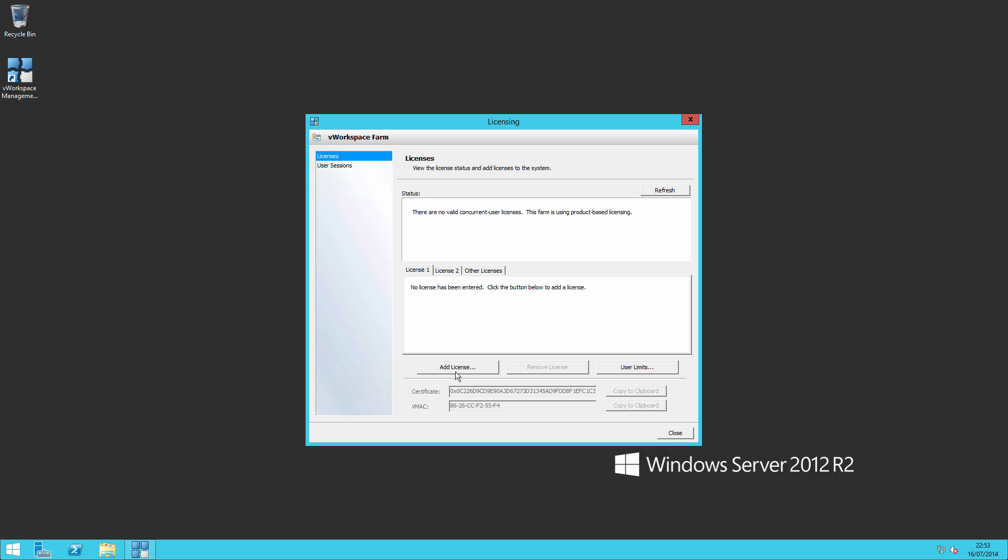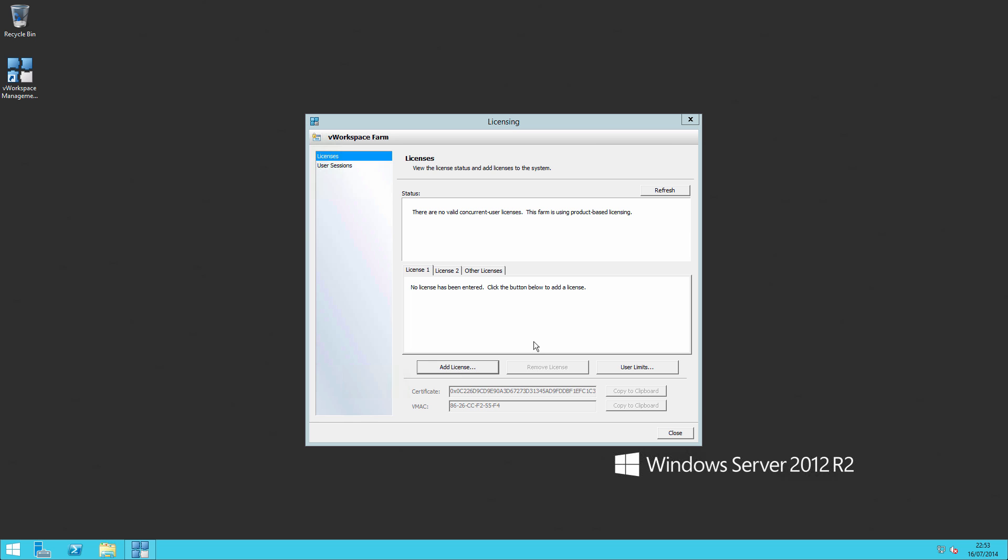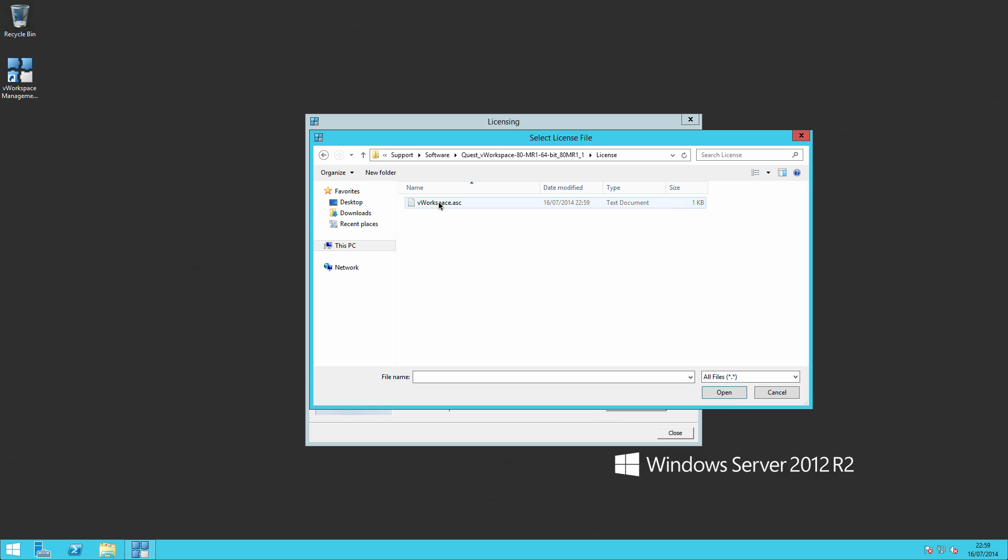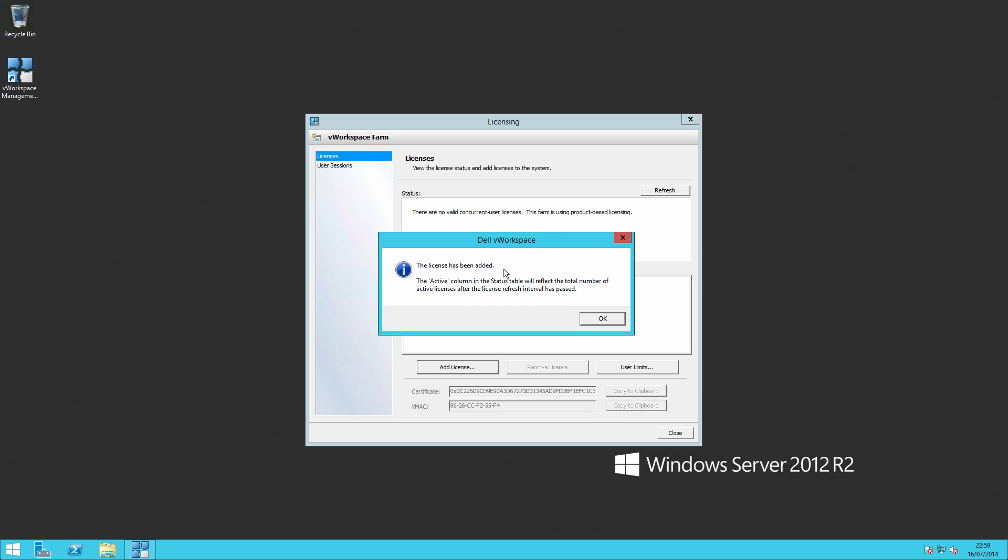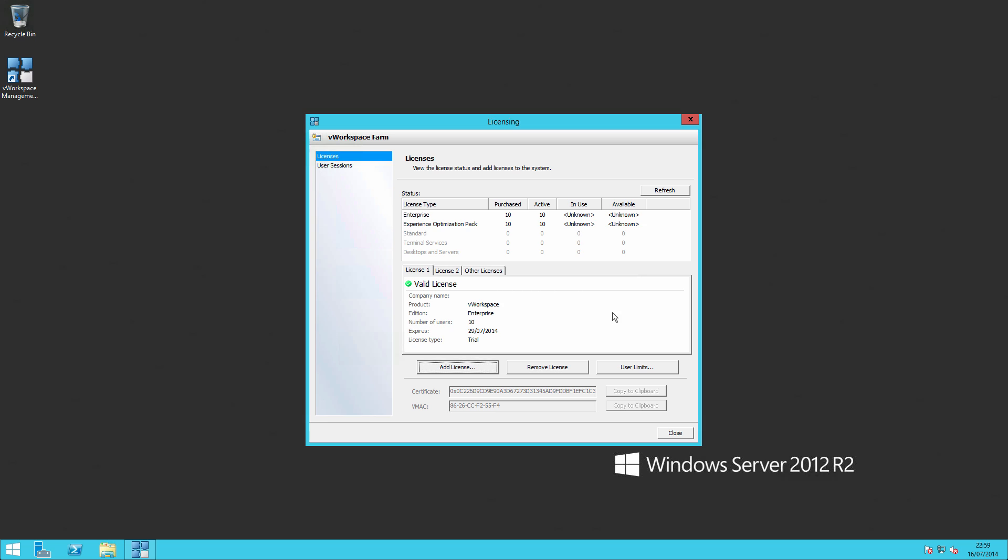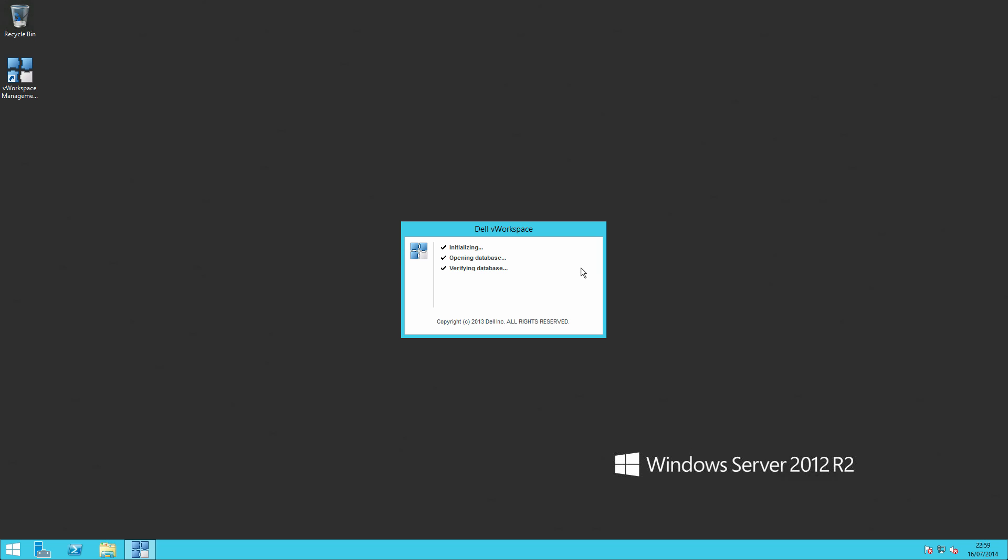We can click on add license. Notice that I'm on the trial license for the purposes of this video and so I get 10 Enterprise licenses to use. Click on close and our interface should open up.